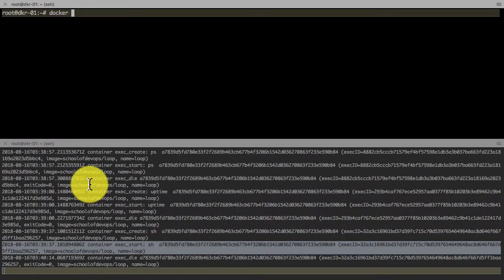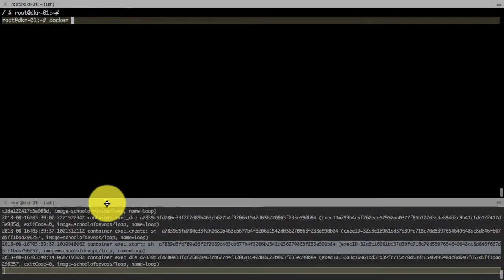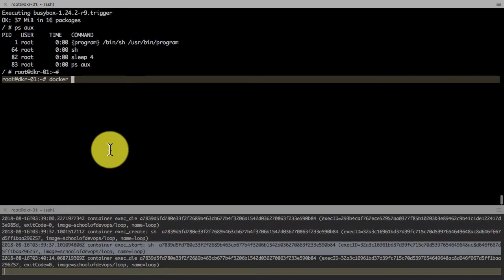These two commands—logs and exec—are really essential operations that you may want to do regularly on a container.